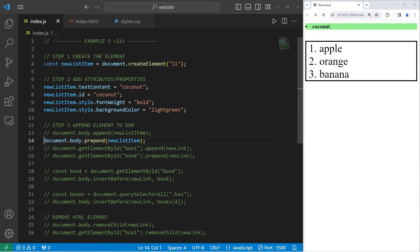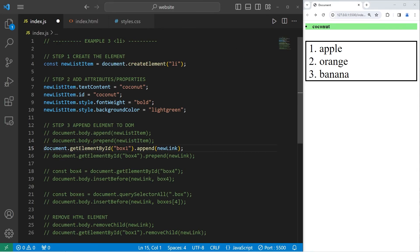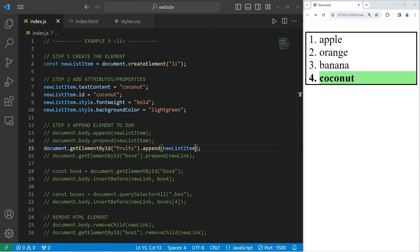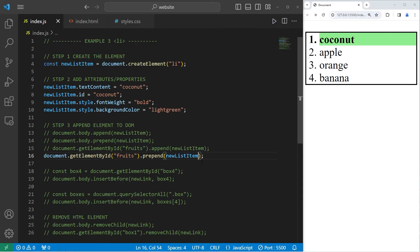Now we'll select our ordered list of fruits. Using getElementById with 'fruits,' we append the newListItem — and it's now at the end at number 4. Let's prepend to the ordered list instead: getElementById 'fruits,' prepend our newListItem. Our coconut is now at number 1.